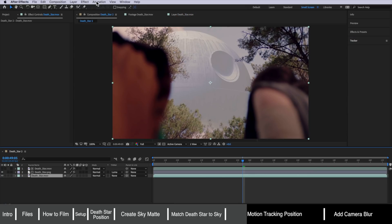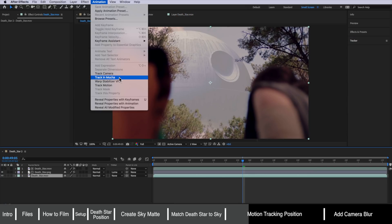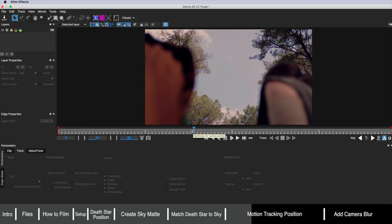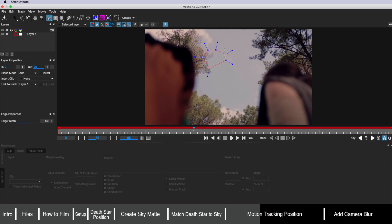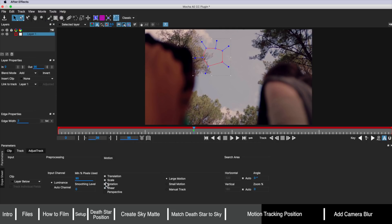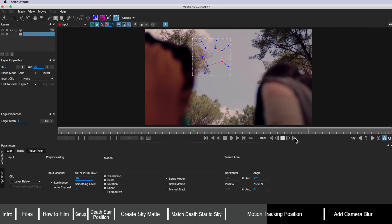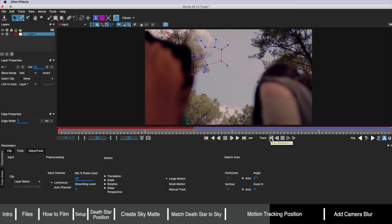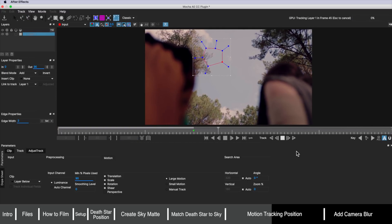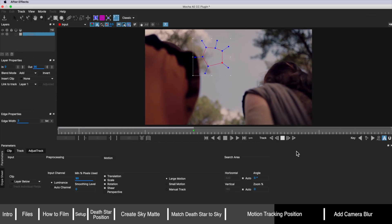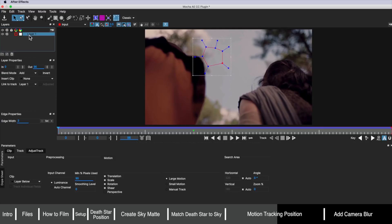An even easier option I find is going to Animation and using the built-in Mocha to track it. I'm using the new version of Mocha here but the old version works exactly the same. All I need to do is come up to the spline tool and create a quick spline running around something like that. I'll make sure all of these are selected and I'm roughly using around 90% pixels. Once that's done, I start the track forwards and then backwards. The reason I prefer Mocha is that for this beginning part you can see the tree goes out of focus, and Mocha is really good at tracking things when they go out of focus. For those using an older version of Mocha, there'll be a setting to export the tracking data.